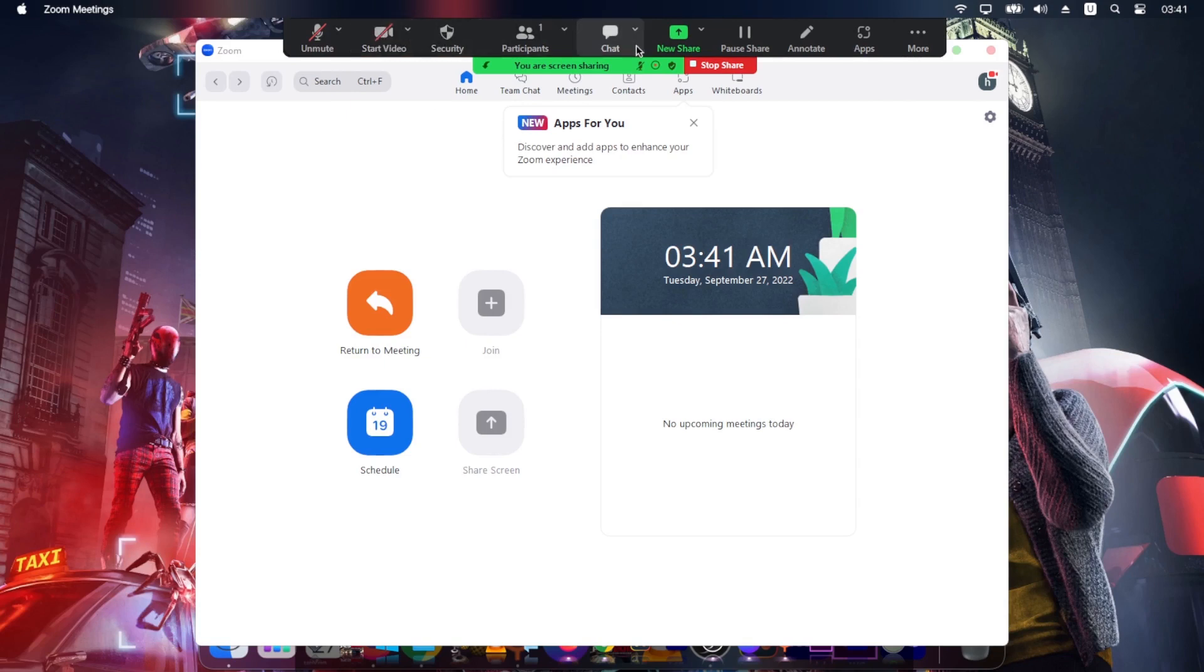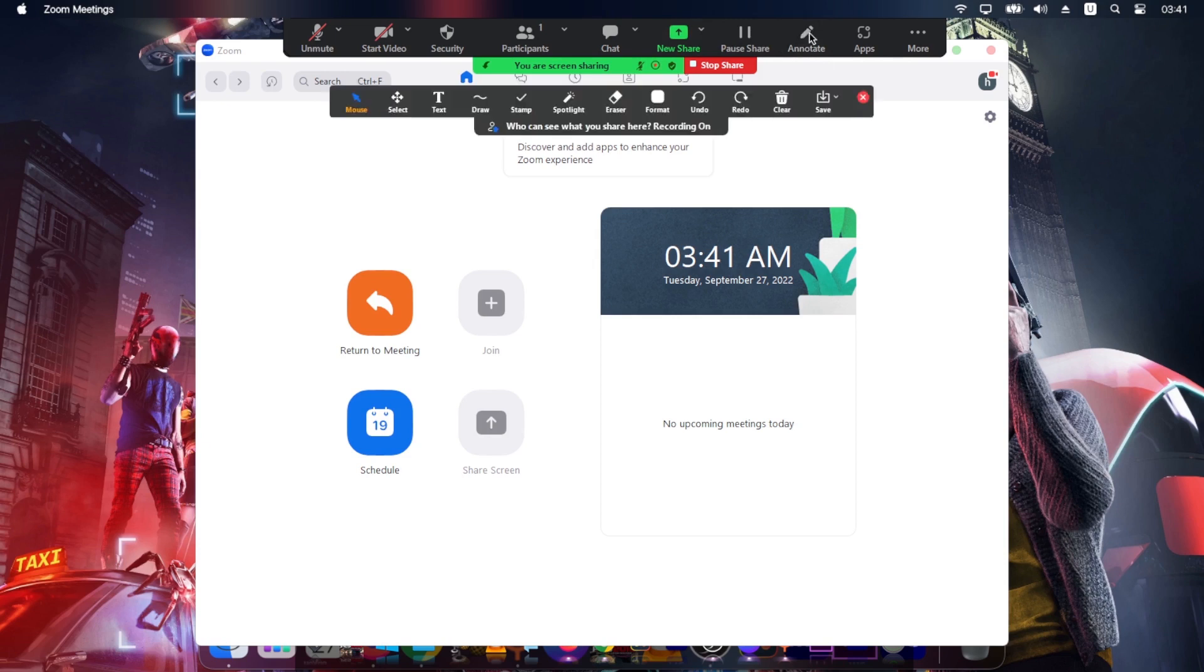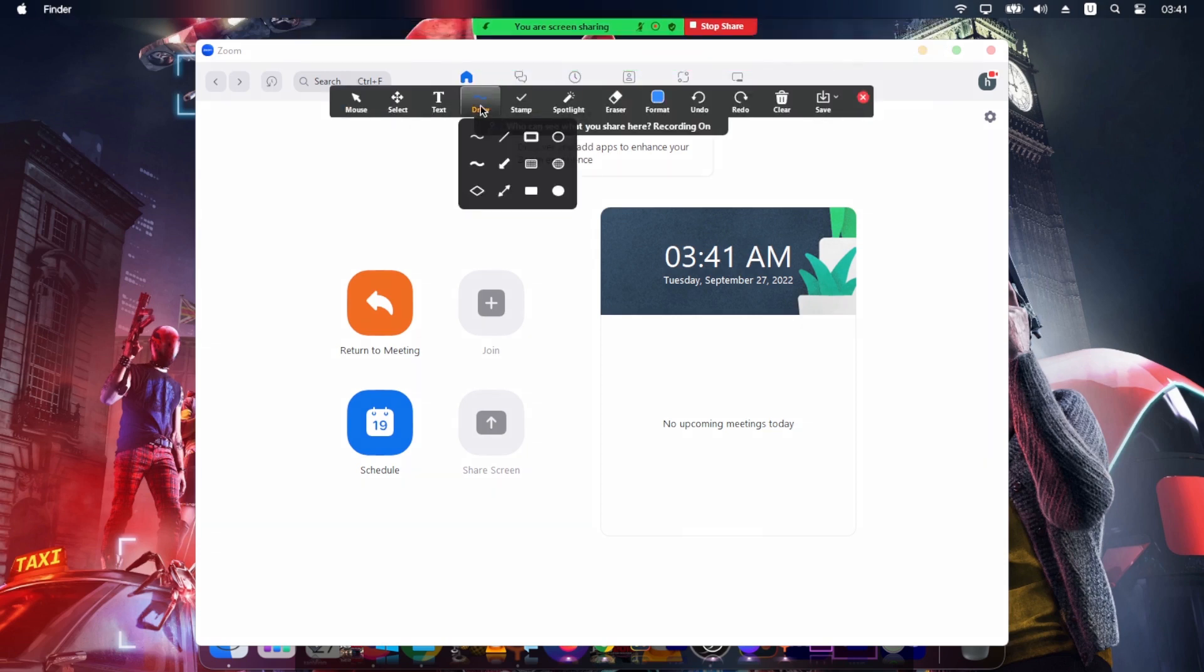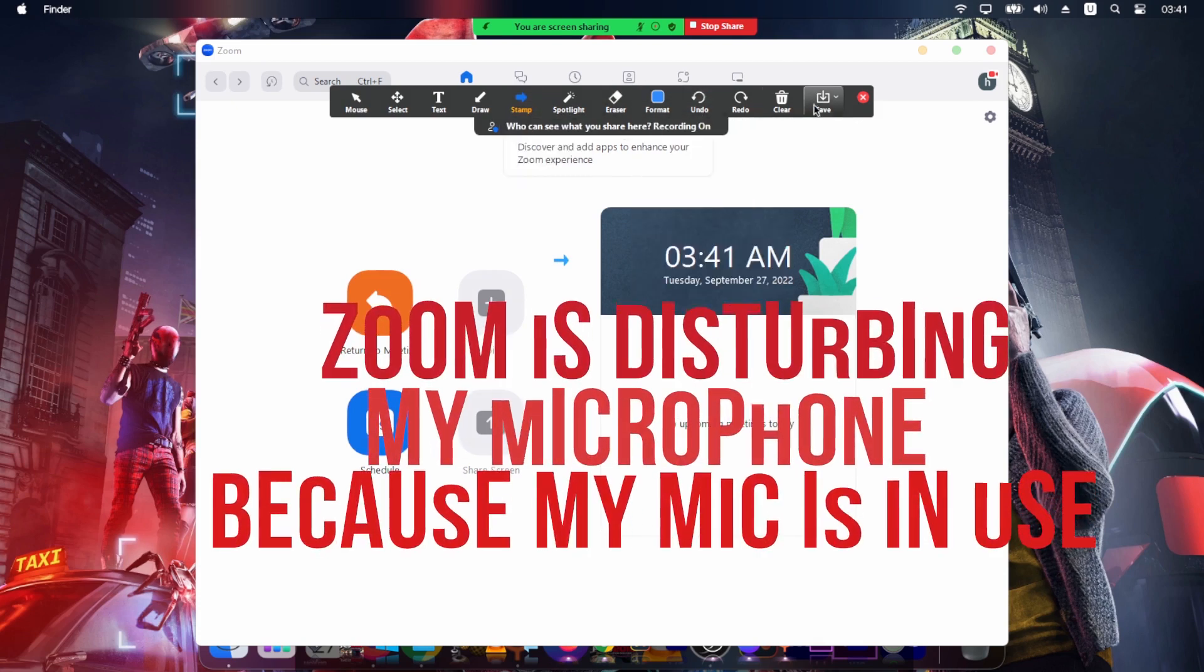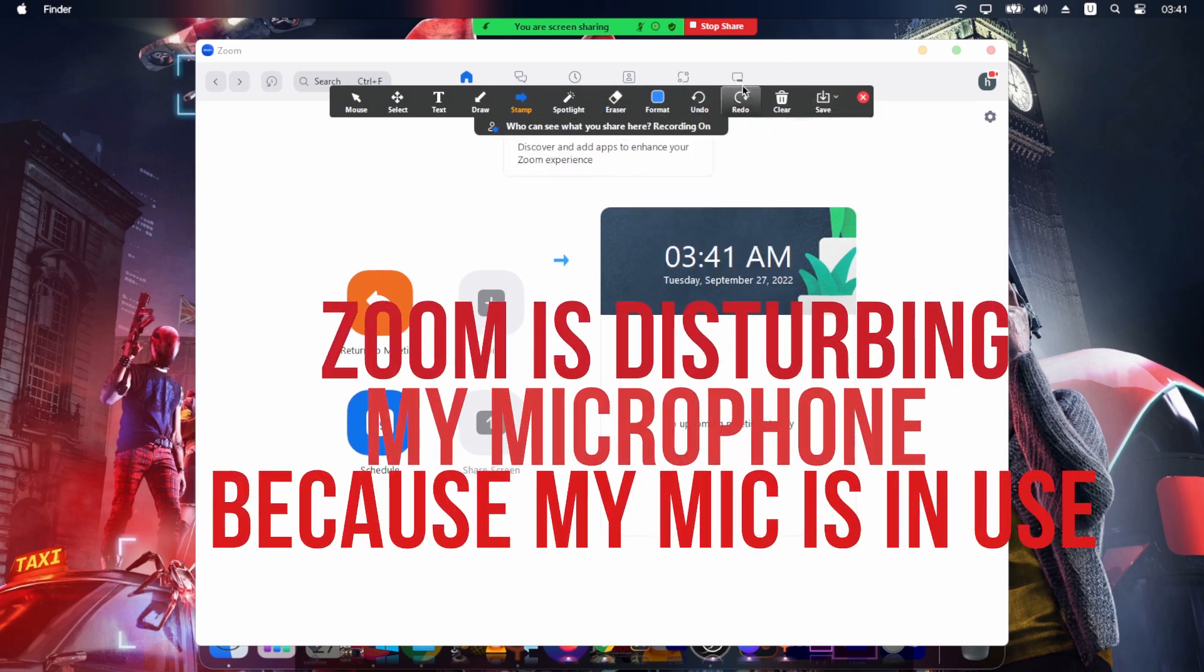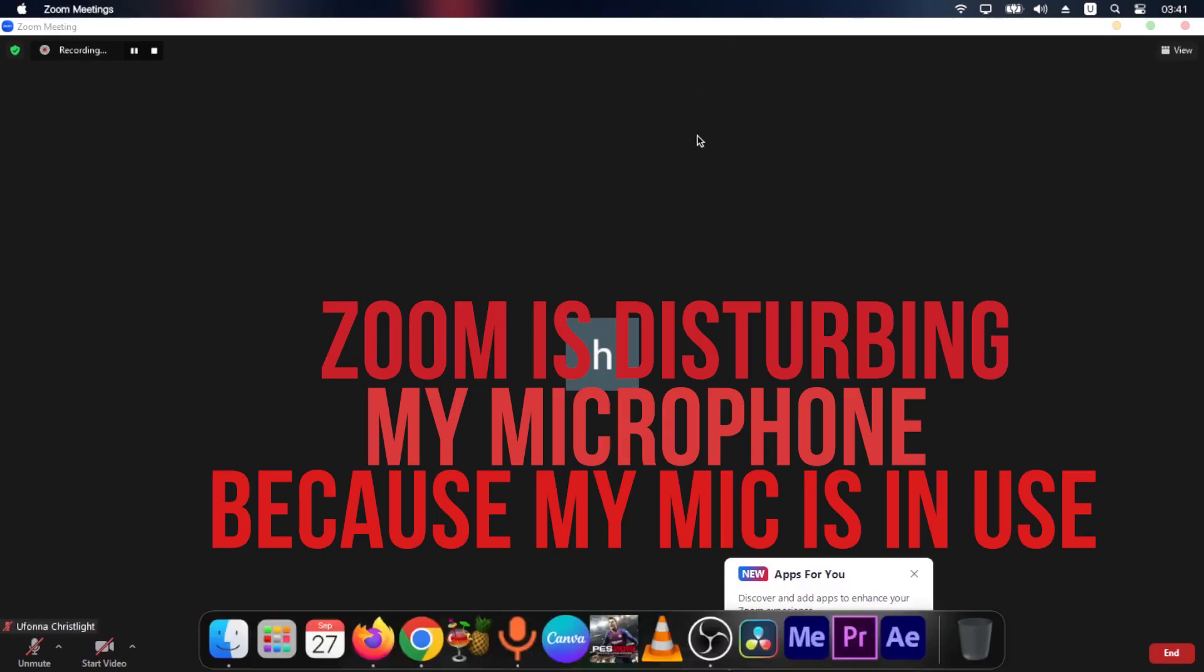And then actually, once you're done, you can even annotate. It's a good one because you can actually annotate. You can add arrows. You can add arrows and all that. Then once you're done, you can simply just come over and stop.